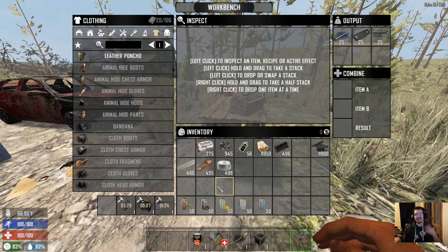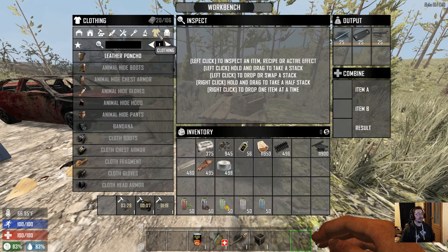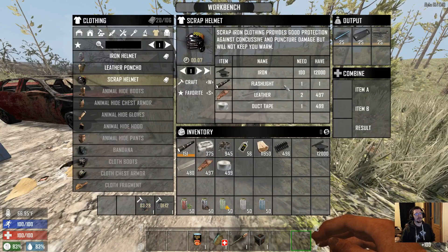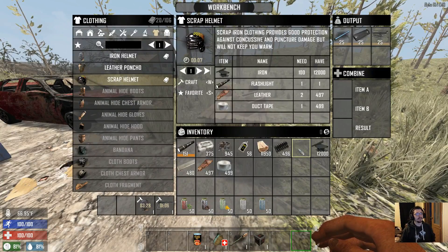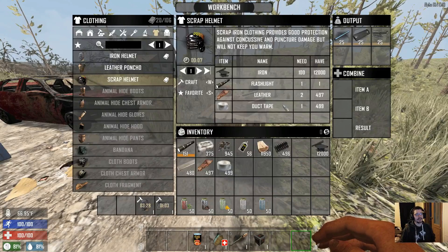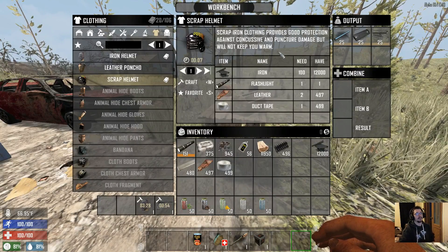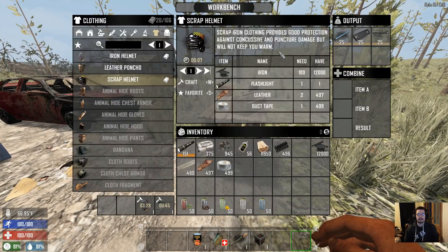It didn't feel right leaving the recipe alone — because now if you craft the scrap helmet with 100 iron and some leather, all of a sudden it has a light source. So I added the flashlight and duct tape to it. That does mean you have to have a flashlight and duct tape to craft it — you can't craft it without the light. I might add an alternate XML so one version doesn't have the light and one does, maybe in the next XML update.